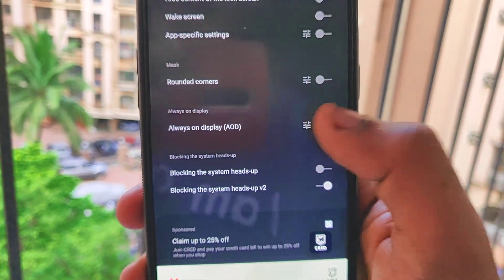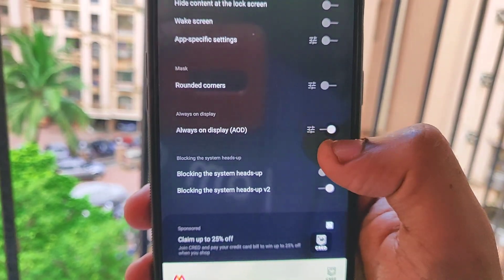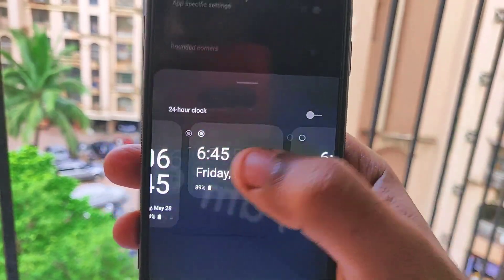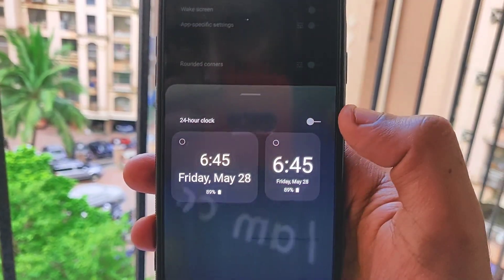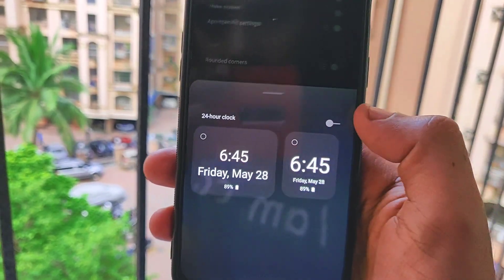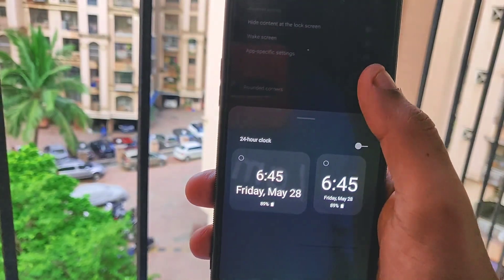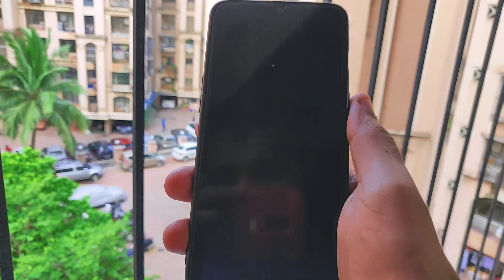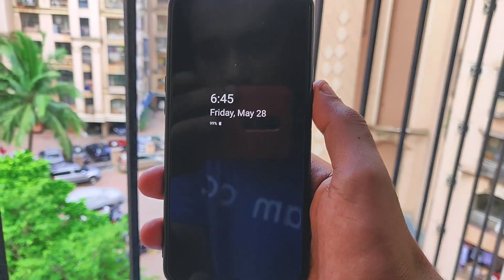From here you can see the always-on display feature. Simply toggle on the switch, then click on the settings icon. You can see there are a couple of presets available to choose from. You can also select the 24-hour clock if you prefer — I usually prefer the 12-hour clock. By giving all the necessary permissions and turning on always-on display, you can get the feature working.